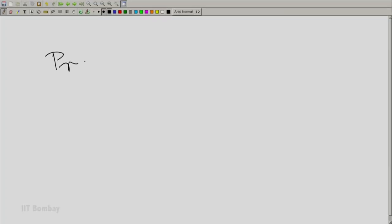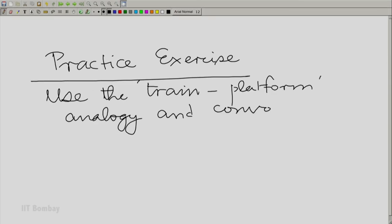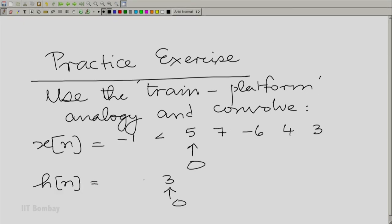I hope all of you have understood this train platform analogy. I recommend that you practice it for a few examples. Here is a practice exercise: use the train platform analogy and convolve the given sequences. I have made the exercise a little more troublesome — a slightly longer sequence of people on the platform, and both the train and the platform have samples on both sides of 0. Not very difficult, but you will understand the analogy when you work it out properly.